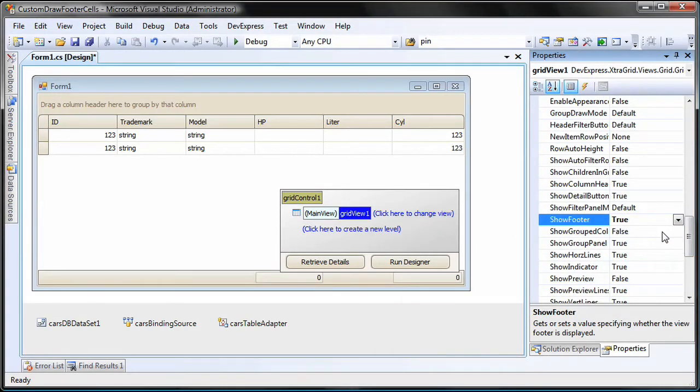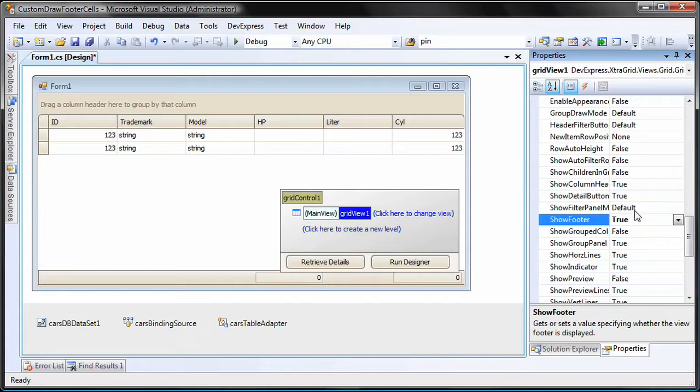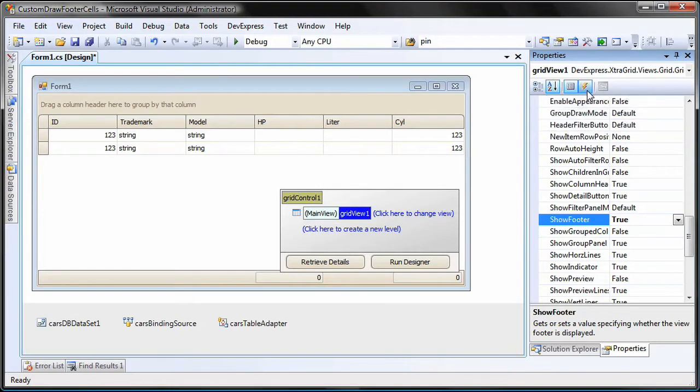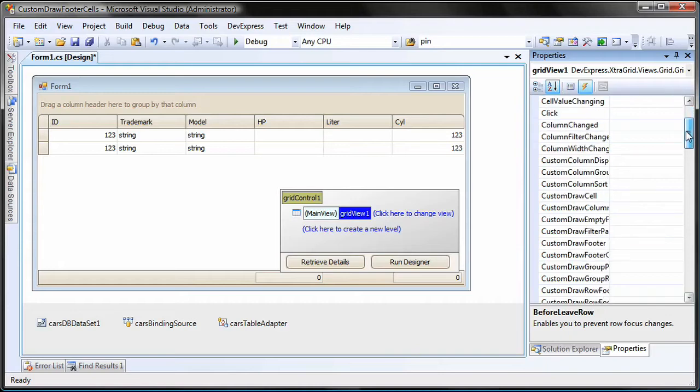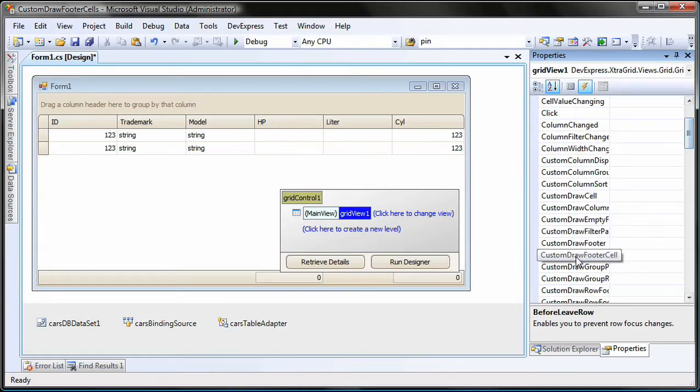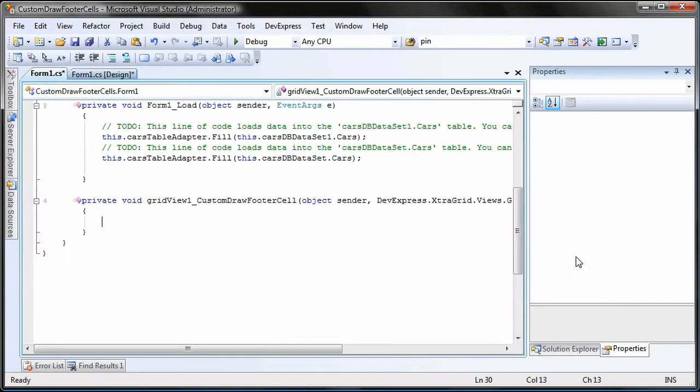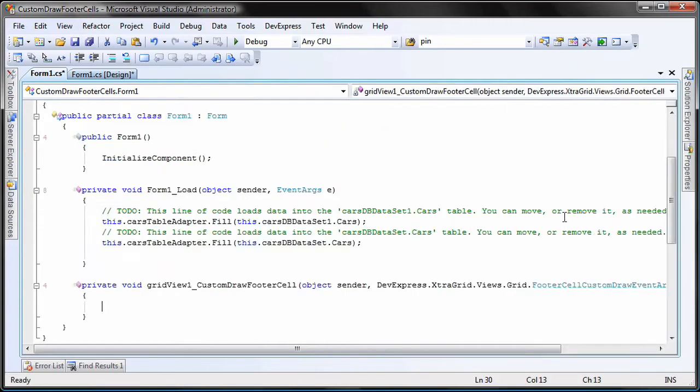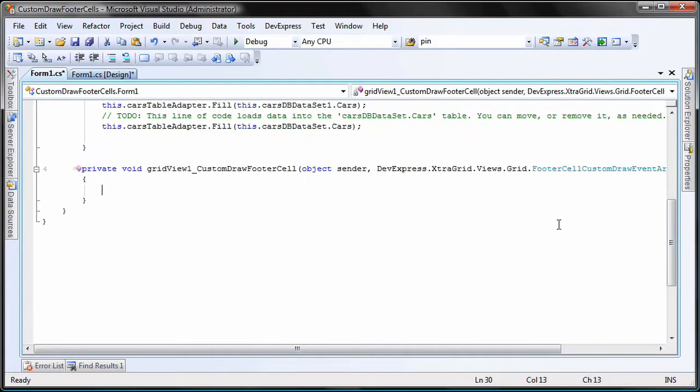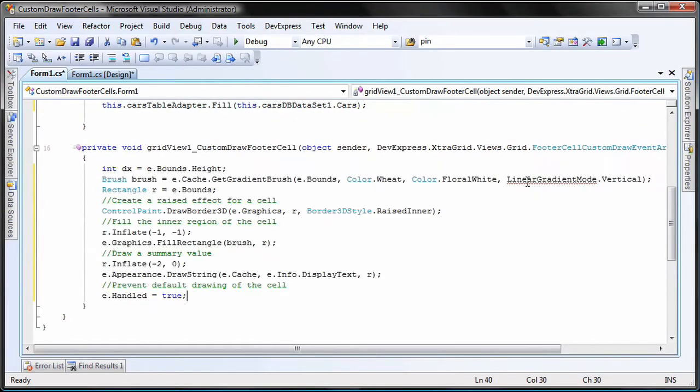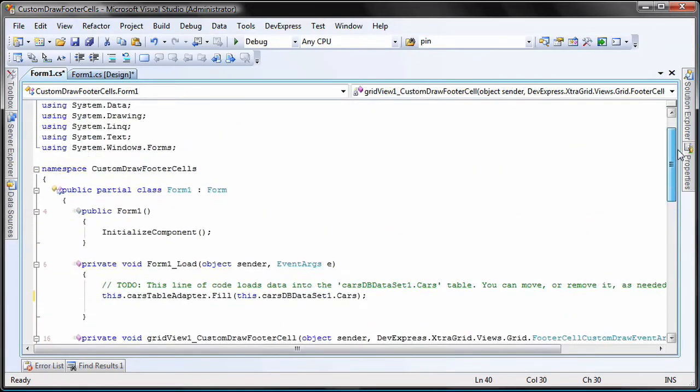Now I'm going to add some code to custom draw the footer cells we just enabled. This can be done using the custom draw footer cell event of the grid view. I create a new handler for the event and add the following code to it. Notice that I need to add a reference to the system.drawing.drawing2d namespace.